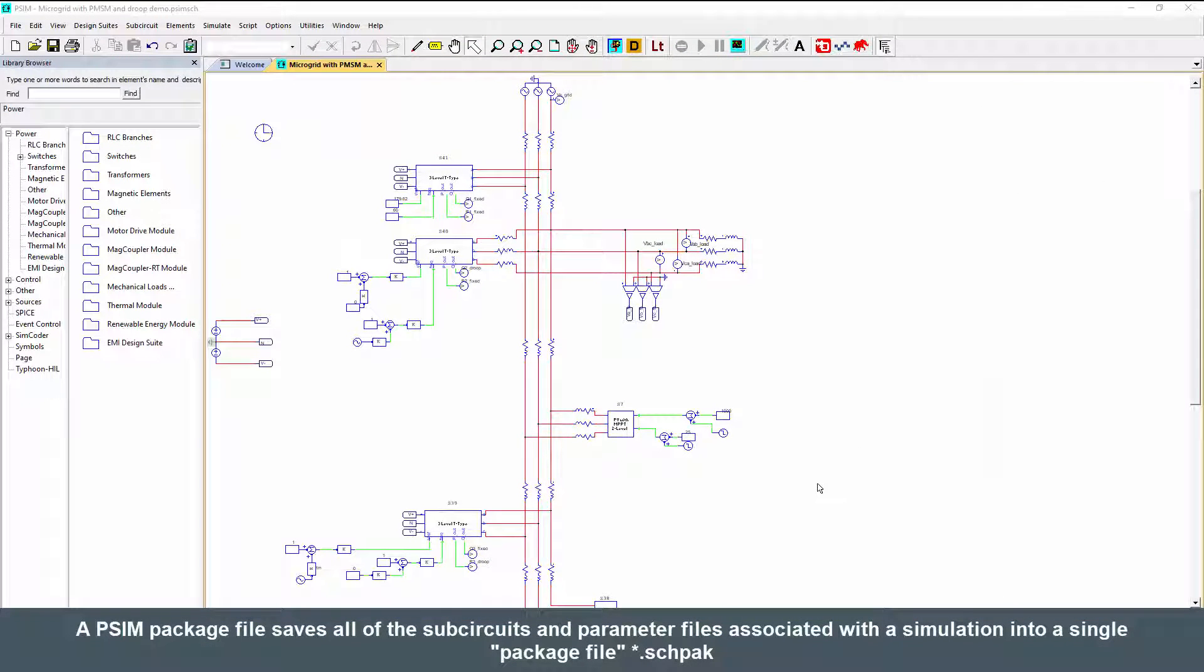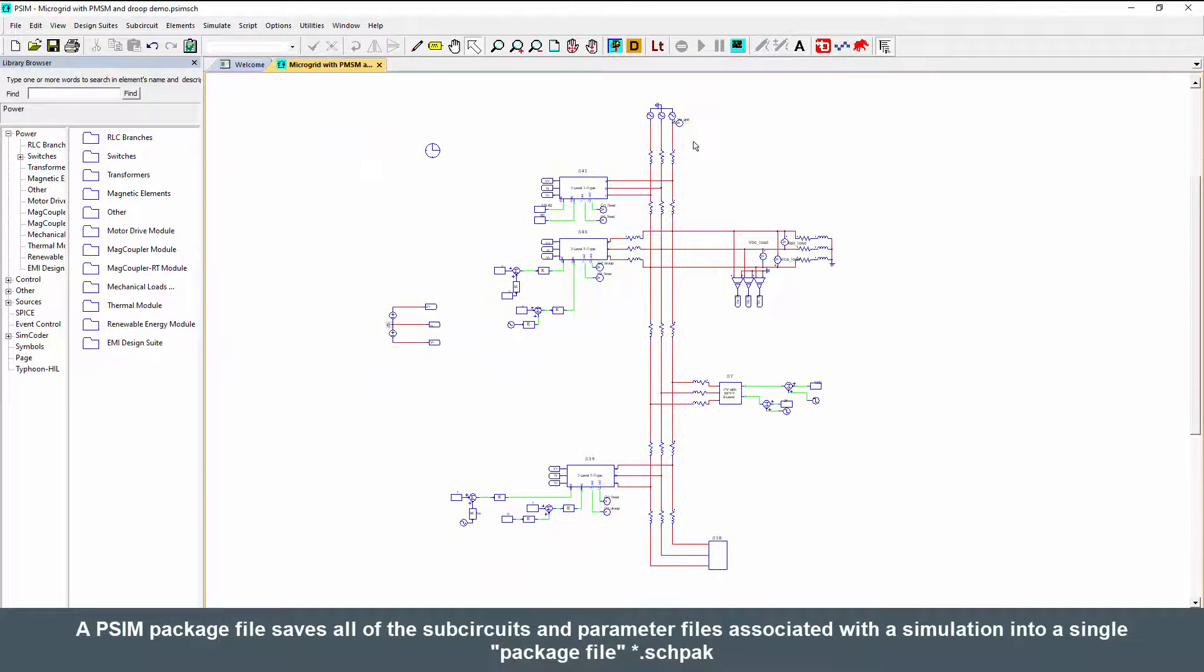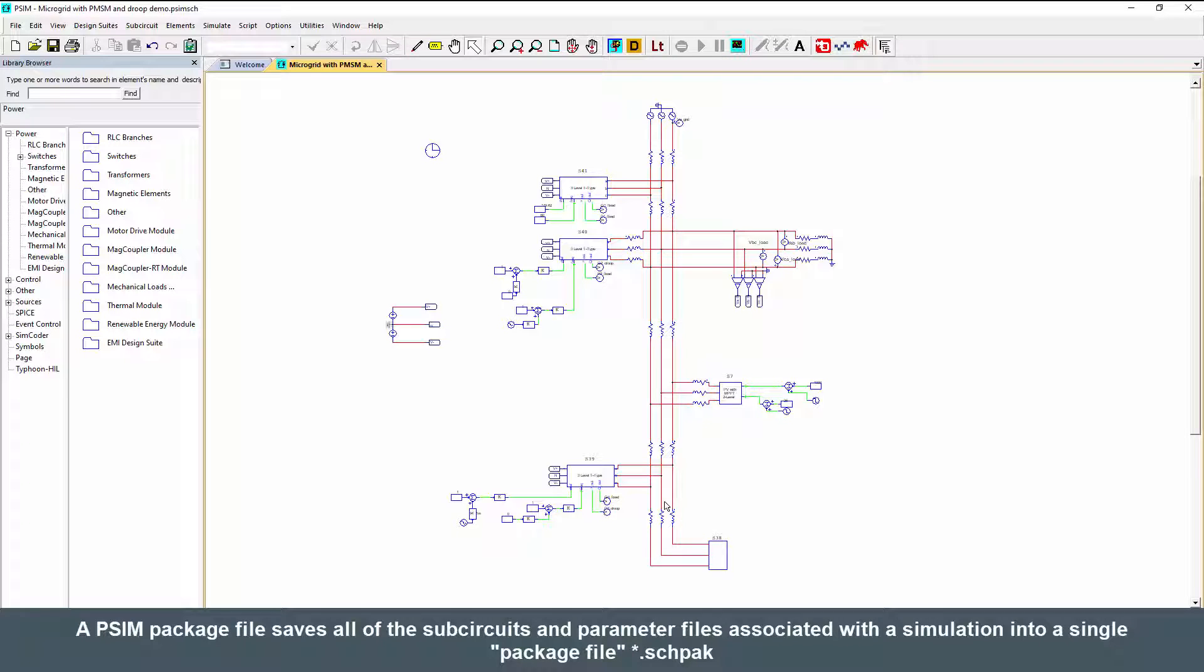Hi, my name is Albert Dunford and in this tutorial video we are going to look at how to package up a simulation with lots of sub-circuits and parameter files into an easy to send file that includes everything.